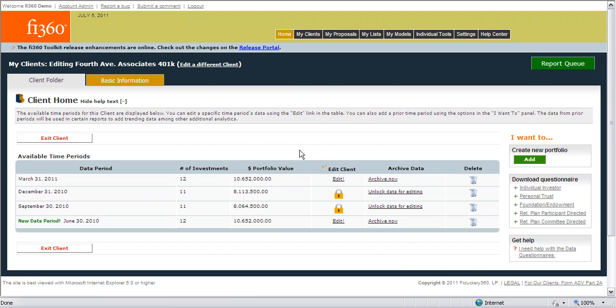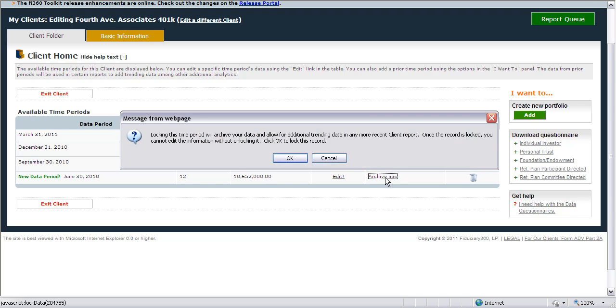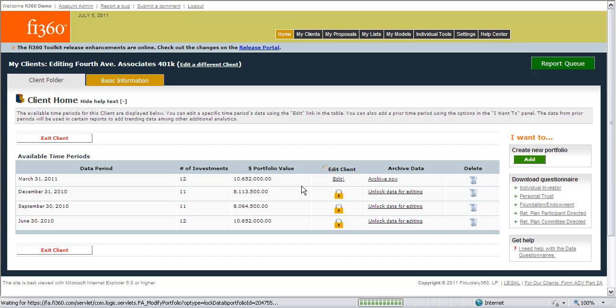To ensure that the information is included in your reports, you can click on the Archive Now button, and that information will now be stored and used in the historical reporting reports.